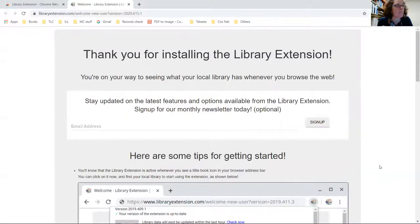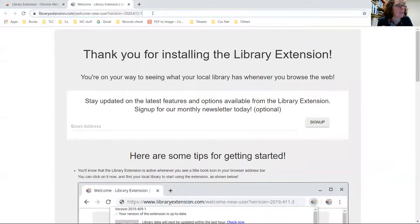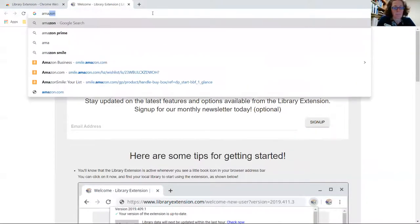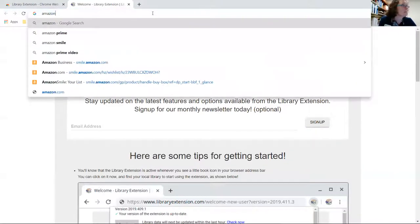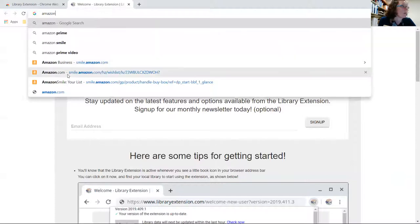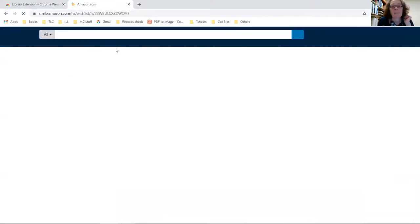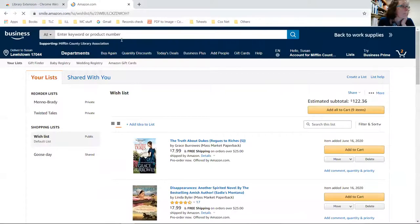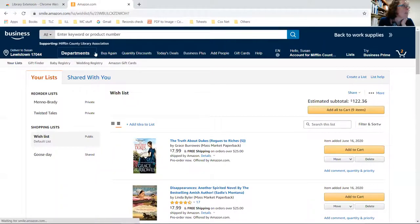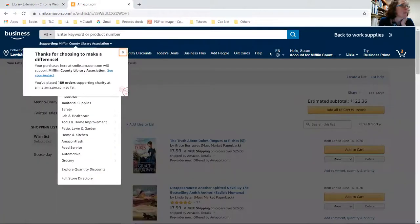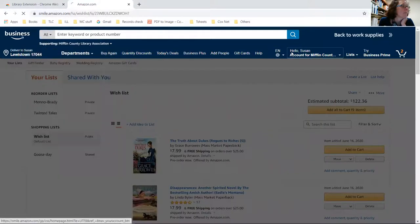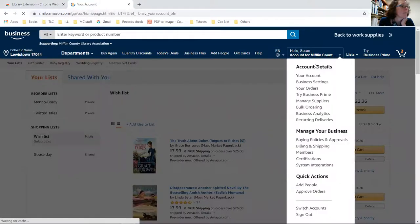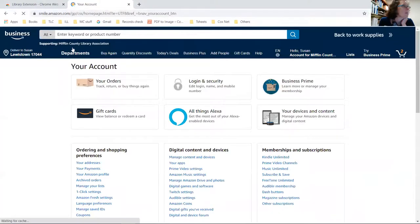And see if it works. Whoops, that is my wish list. Whoops, there we go, okay.